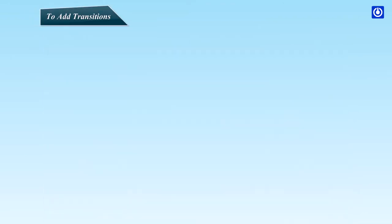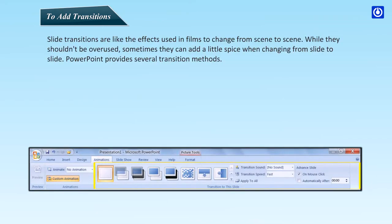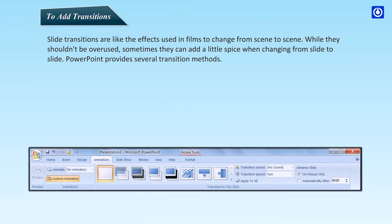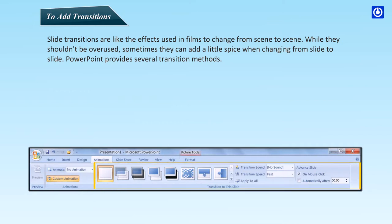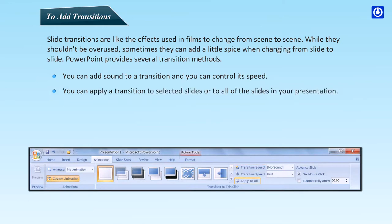To add transitions. Slide transitions are like the effects used in films to change from scene to scene. While they shouldn't be overused, sometimes they can add a little spice when changing from slide to slide. PowerPoint provides several transition methods. You can add sound to a transition and you can control its speed. You can apply a transition to selected slides or to all of the slides in your presentation.